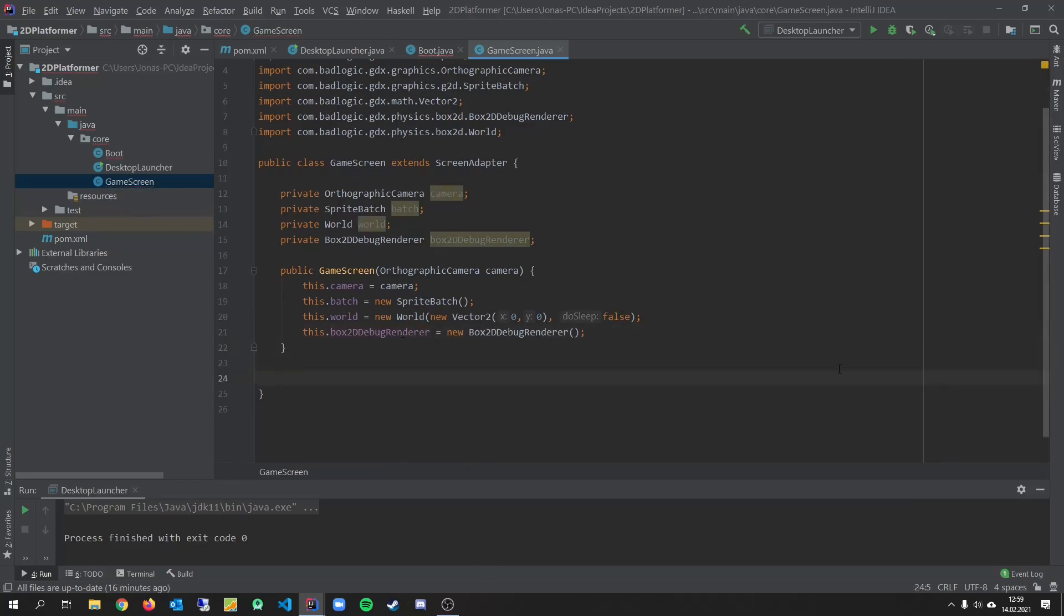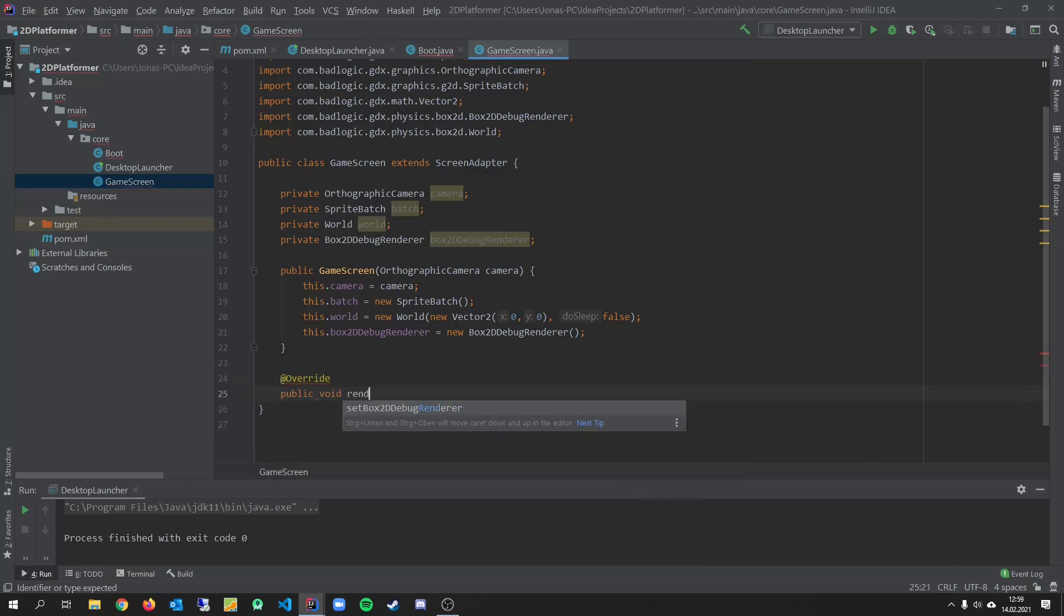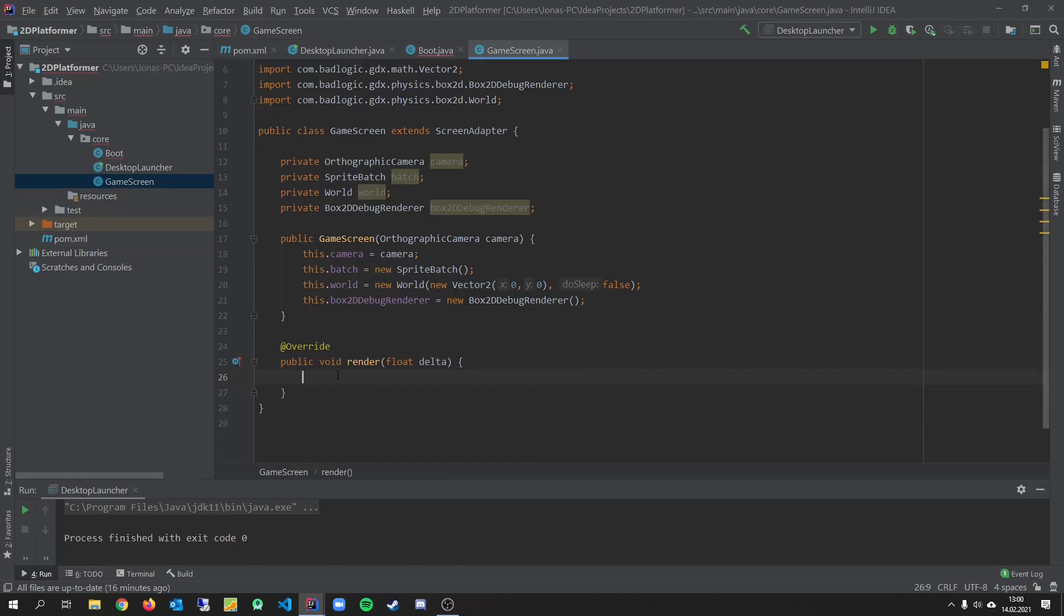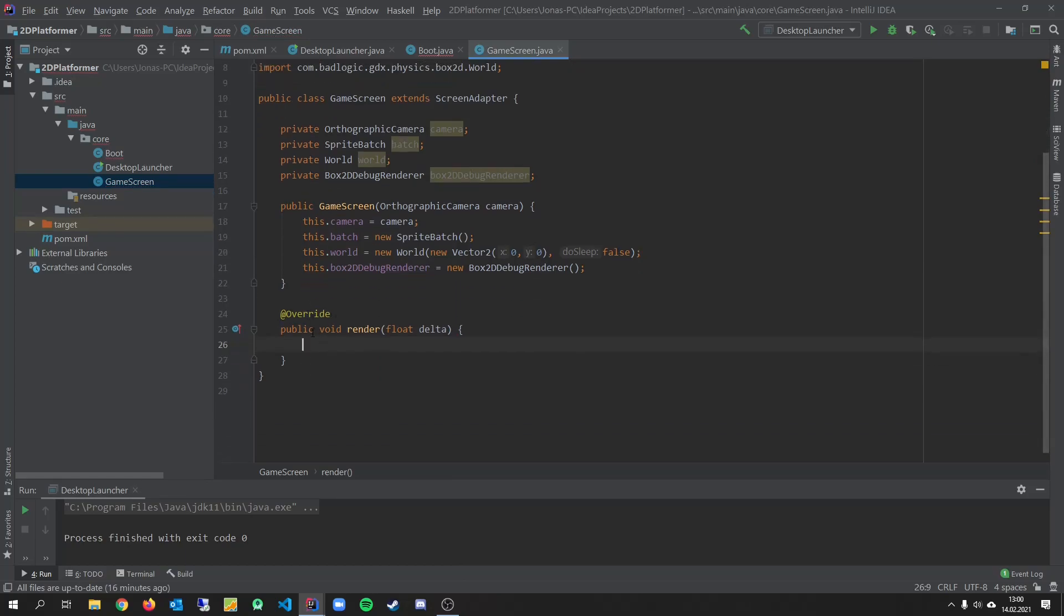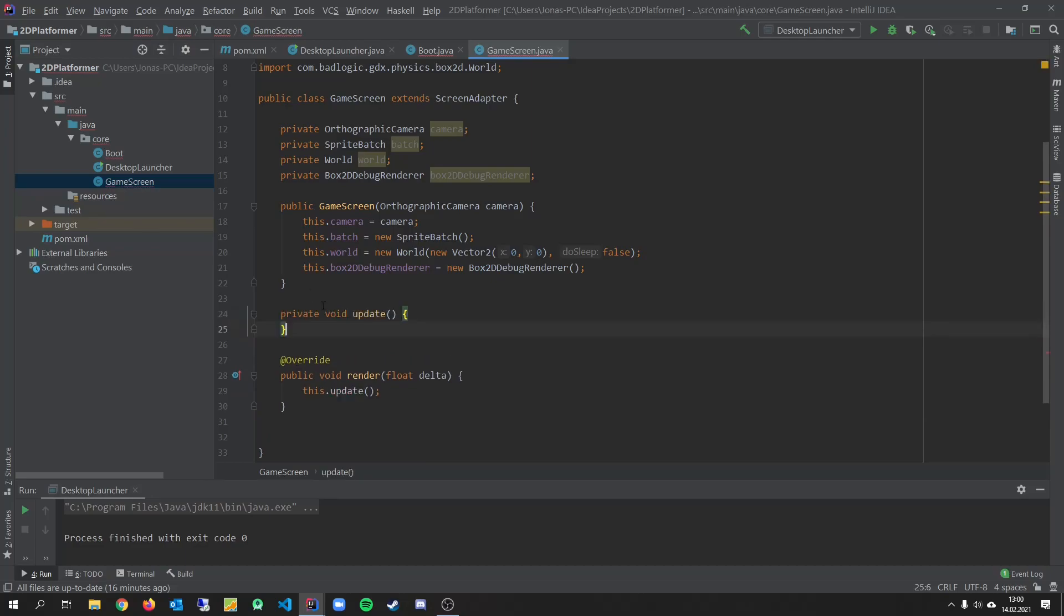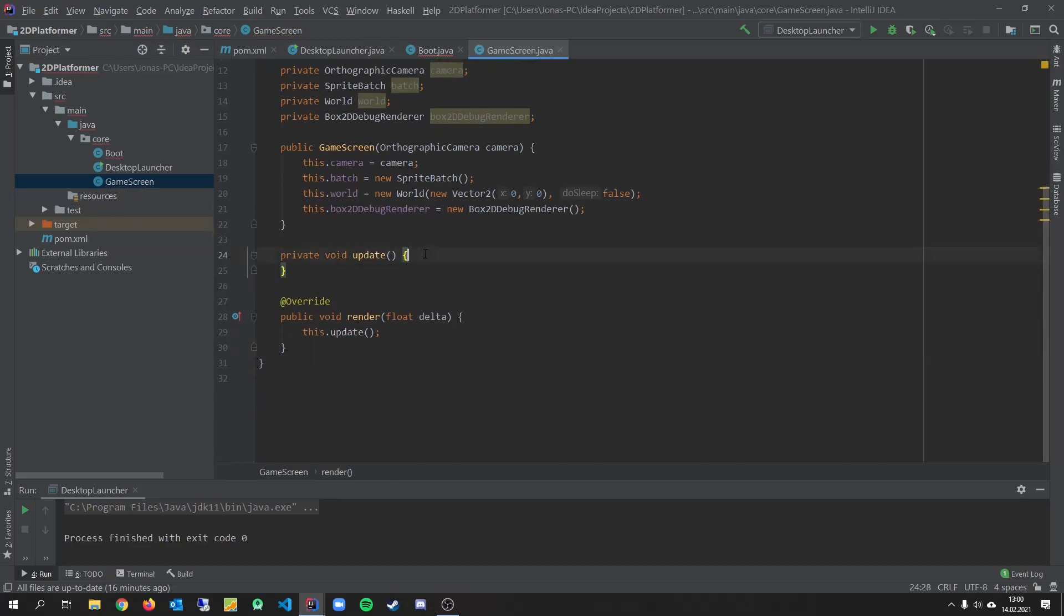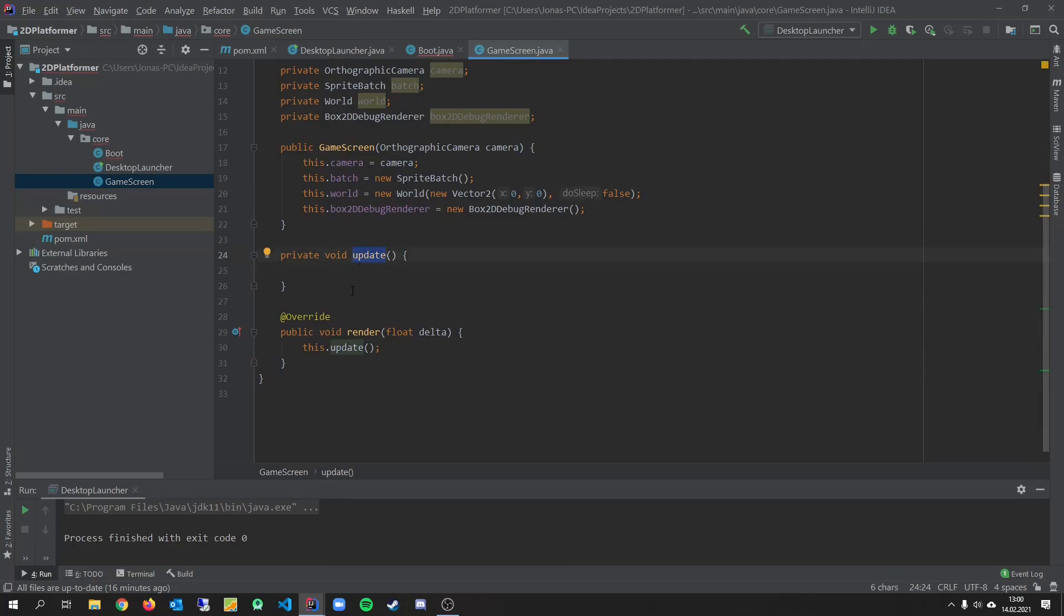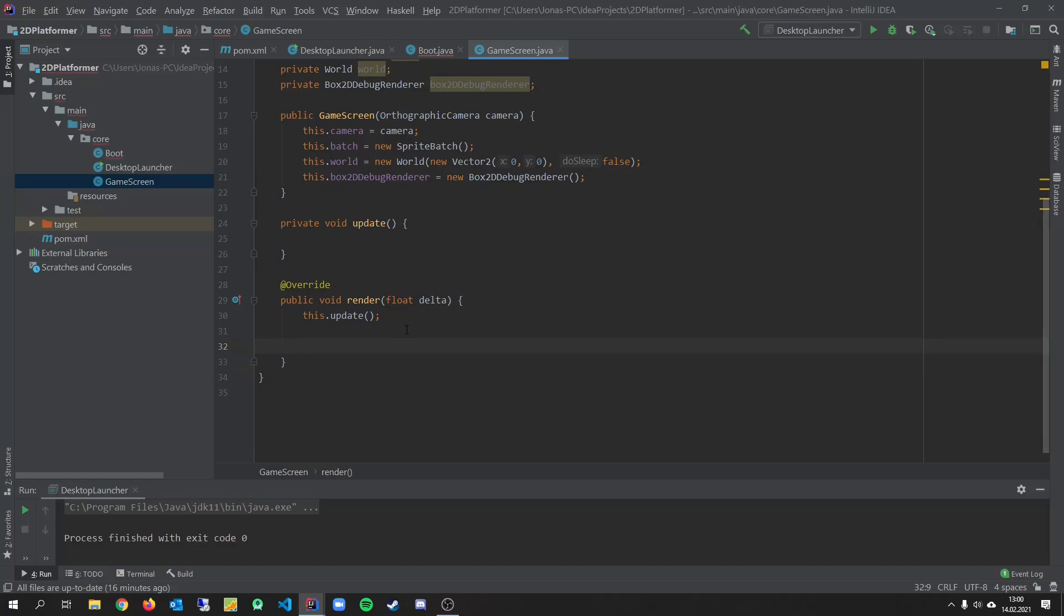And let's create our box2d debug renderer. So let's create the render method. And we want to override it. Public void render. And delta. And in here we will all the render stuff. And at first we want to call our update method. Which does not exist for now. So let's create it. And put it right here. Here we will update our objects and stuff. And in the render method we will render them.